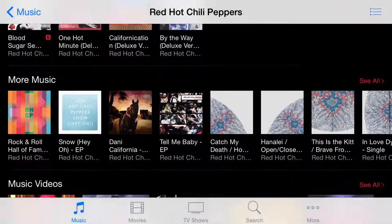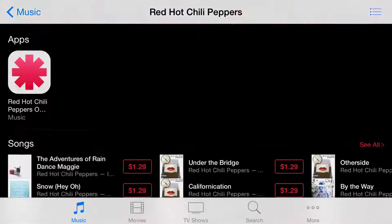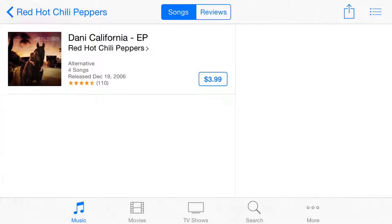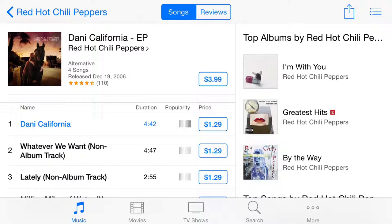As an example, this particular song here I'm kind of interested in — I like it. I can preview it just by clicking on it, and it starts the preview right there. And if I would like, I can press that little share sheet button right there and add it to my wish list. It's that simple to add it to my wish list.